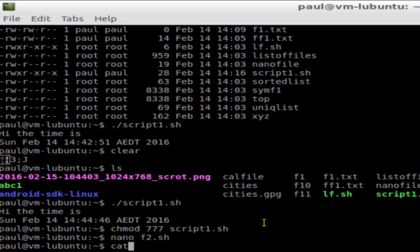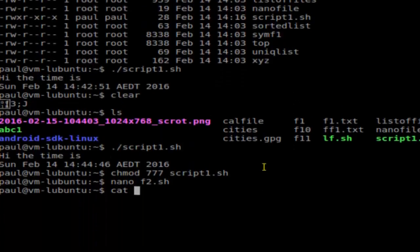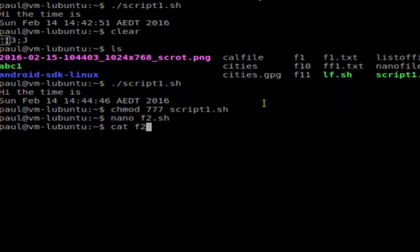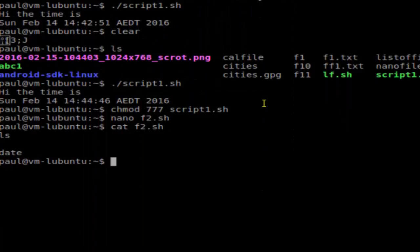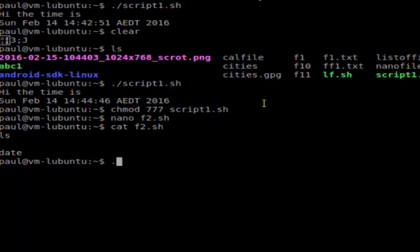View the contents, and to execute that file, just type the name of the file. Make sure that you put dot slash (./) because the full path is required for that file.